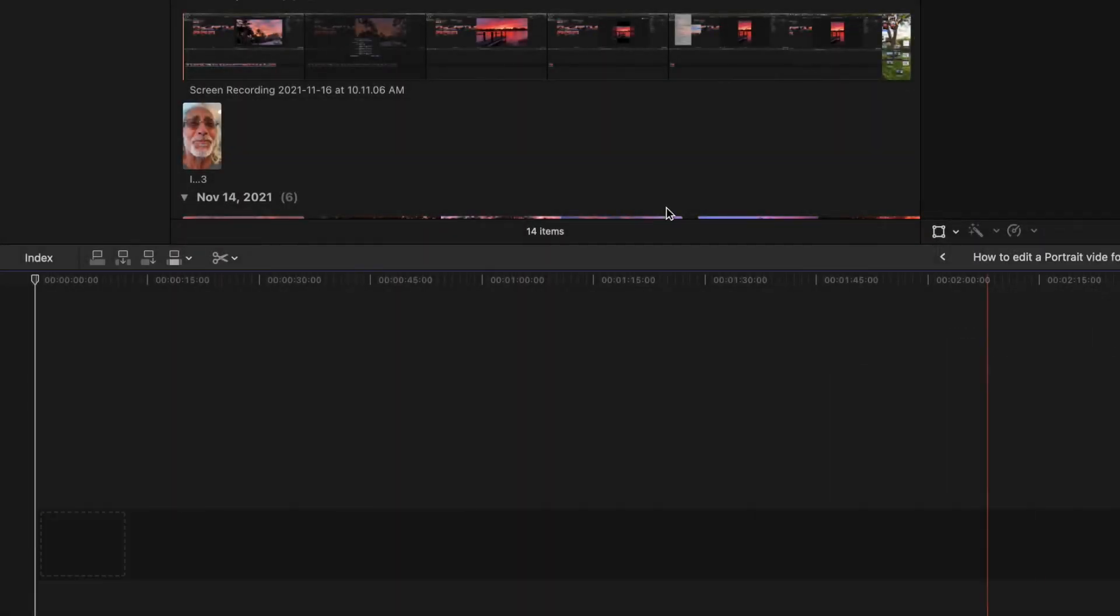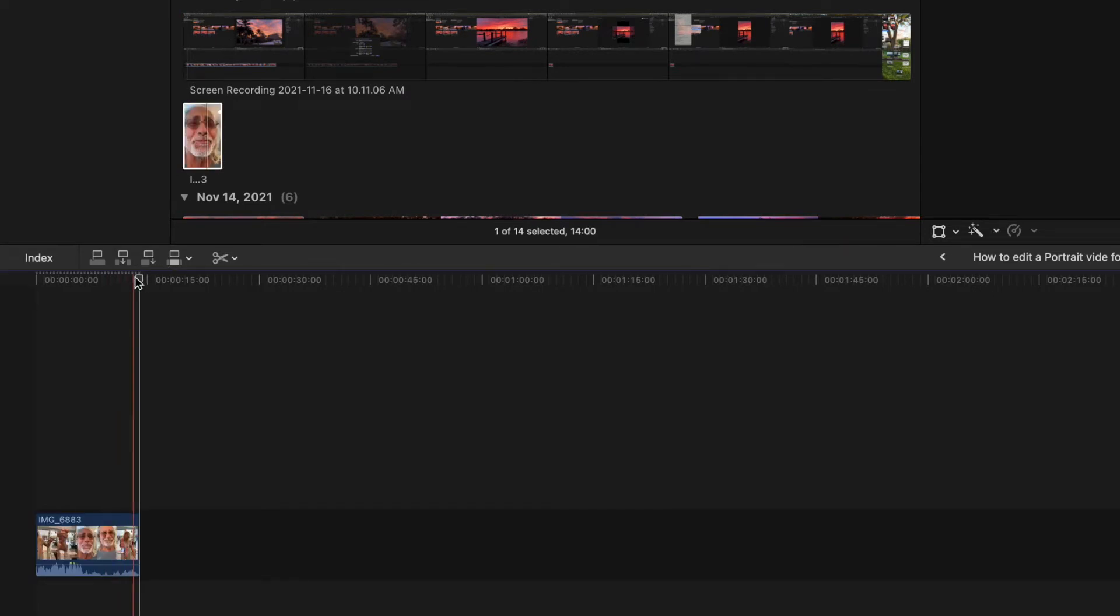All right, now we've changed everything about this. Now we're going to click on this, bring it down in there. Bam. Let's take a look at it.